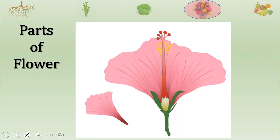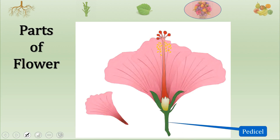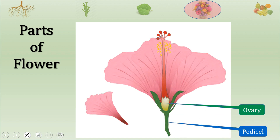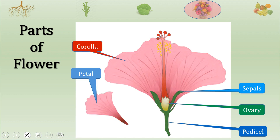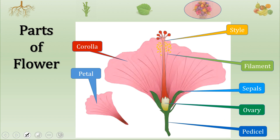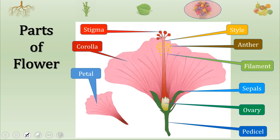Let us see the parts of the flower. If you see this flower, the green stalk is called the pedicel. The white part inside the flower is called the ovary. Next are the sepal — these leaf-like structures. This is the corolla; these are the petals. These are the filaments; this is the style; these are the stigma; and these are the anthers. These are the parts of the flower.